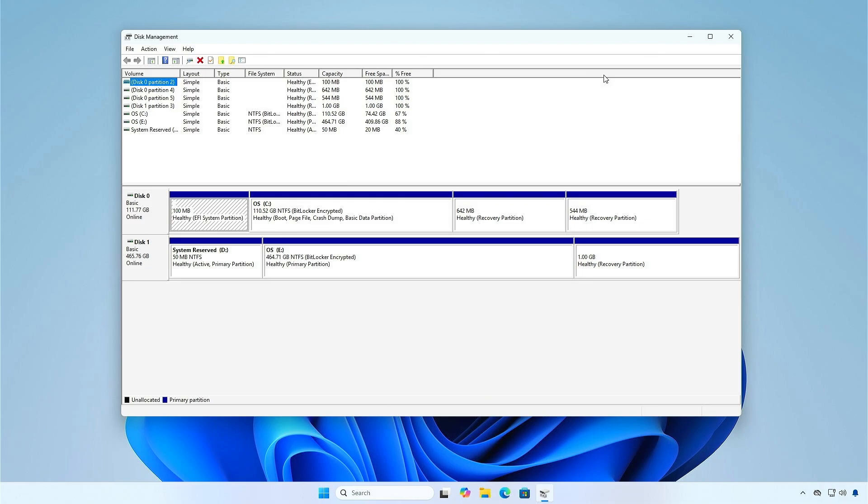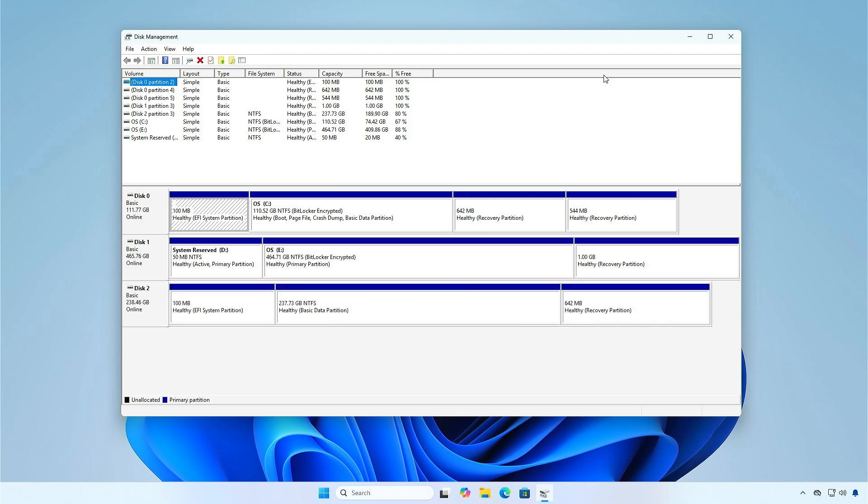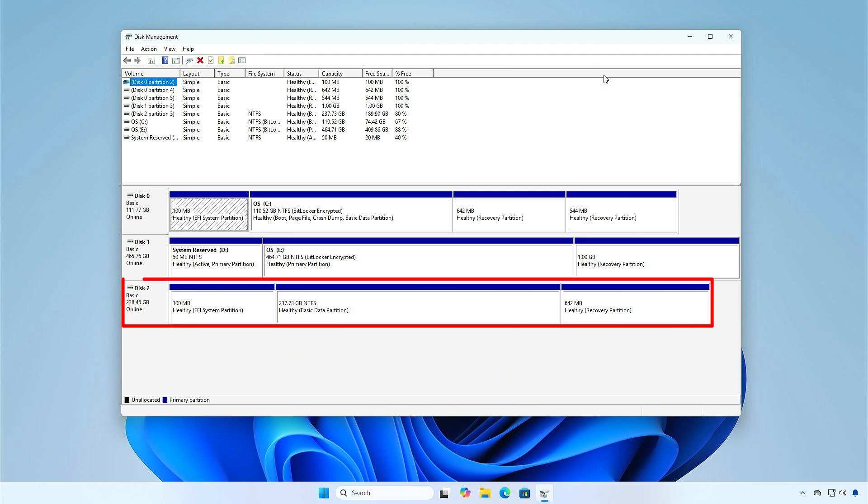Now, I will attach a hard drive into the computer without turning it off. As you can see, after plugging a disk into the computer, I can use it immediately without restarting the system.